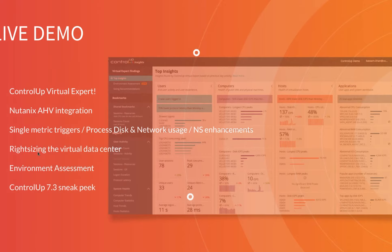From there, we'll move on to Insights demos, showcasing our new right-sizing report — which has received excellent feedback from the field — and the environment assessment, a new report highlighting KPIs collected from 30 days of customer environment activity. Finally, I'll quickly show some new features coming in Control-Up 7.3.